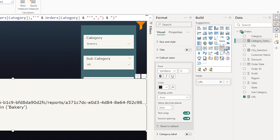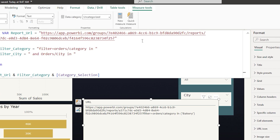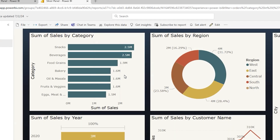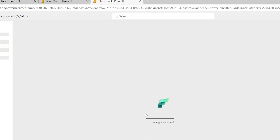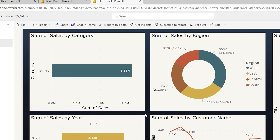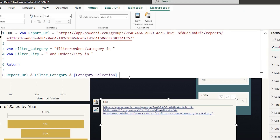Let's change the card to a table and set the URL field data category to 'web URL' so it becomes clickable. Clicking the URL, I find it hasn't filtered the report — on investigation, the reason is that the URL is case sensitive. My 'Orders' table begins with a capital O, so the table and field names in the URL must match the exact casing. After correcting the capitalization, clicking the link now successfully filters the sales by category in Power BI service.